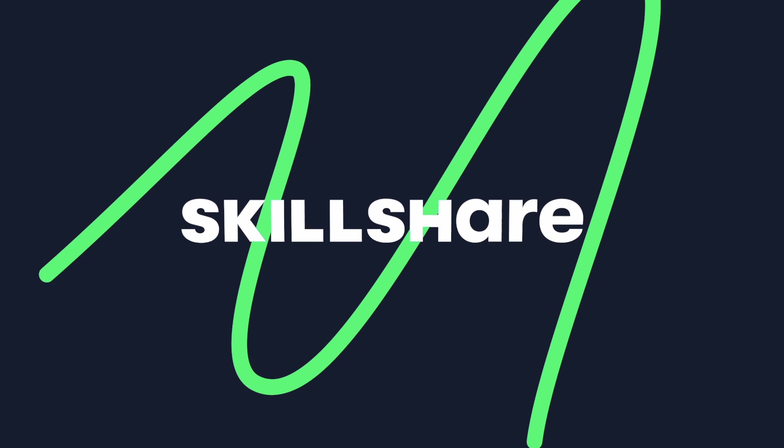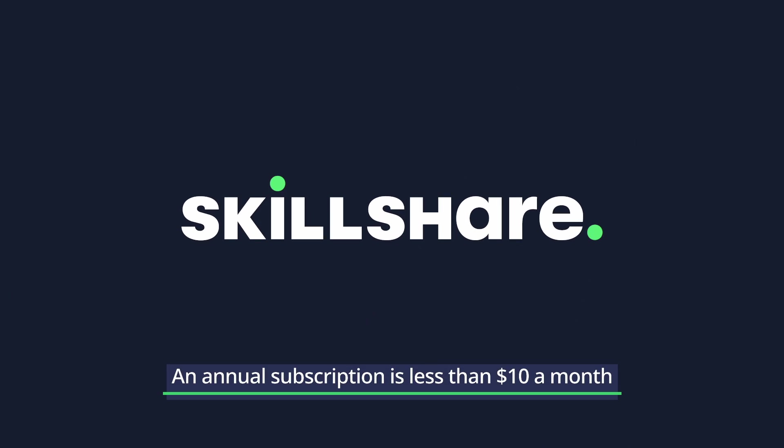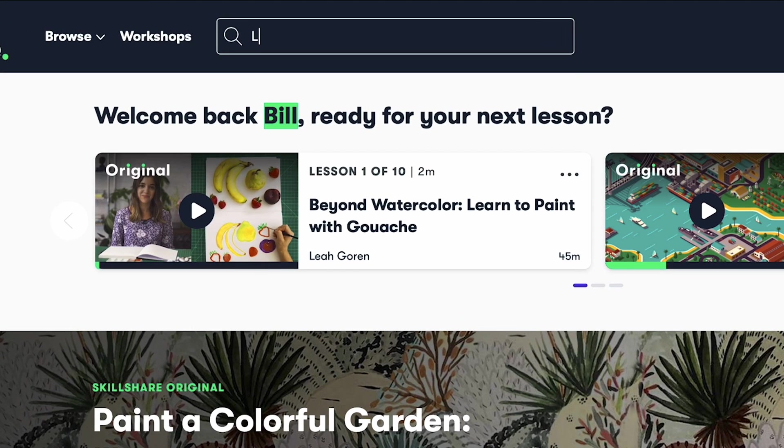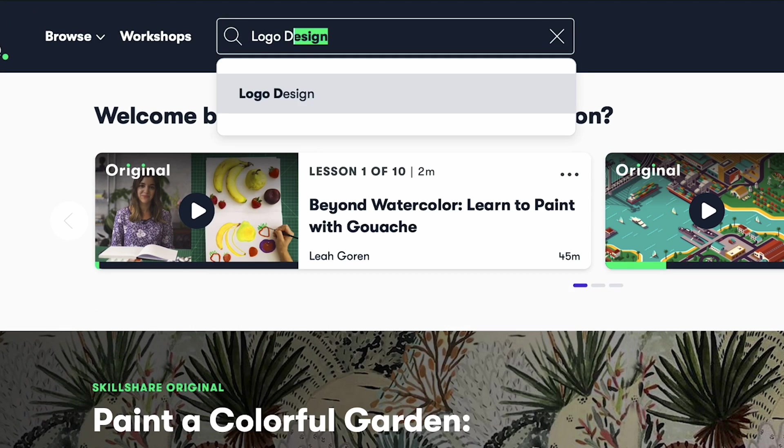But before we jump straight in, allow me to express my gratitude to this video's sponsor, they all awesome. Skillshare is an incredibly affordable online learning community, with easily digestible courses on just about everything.